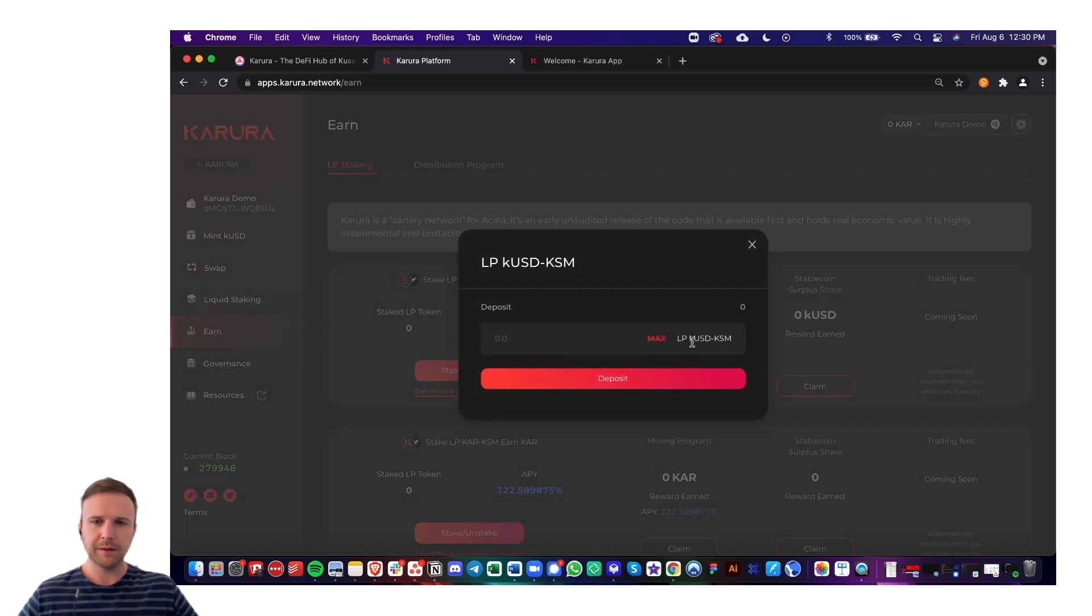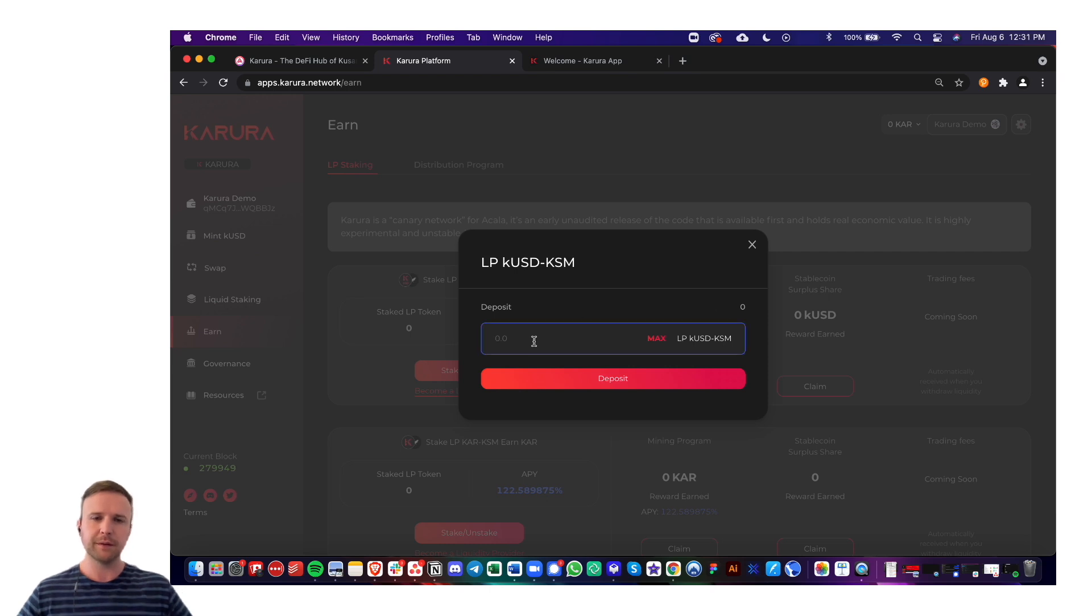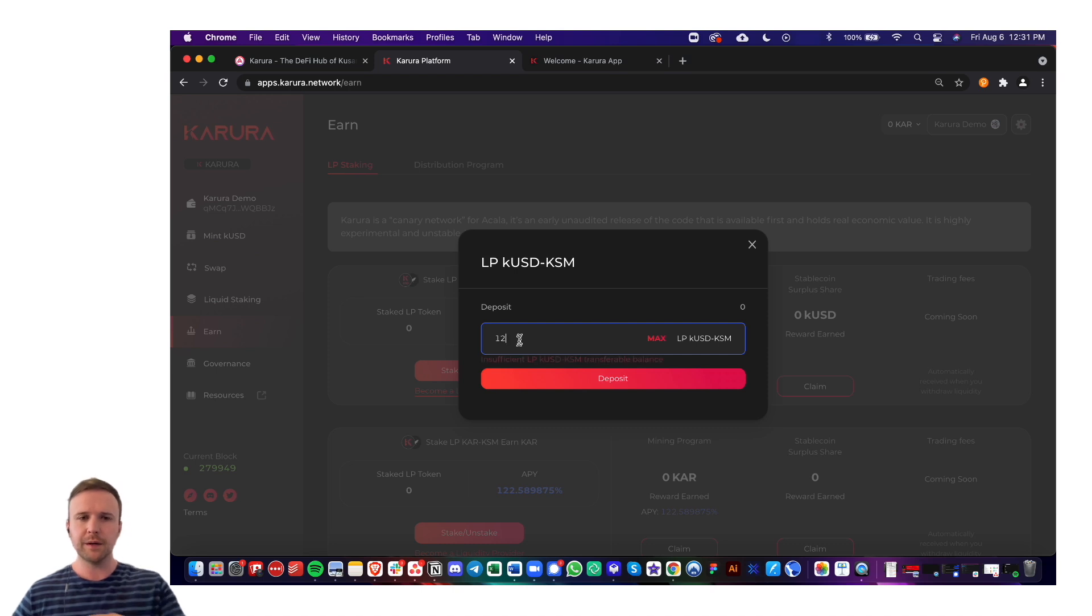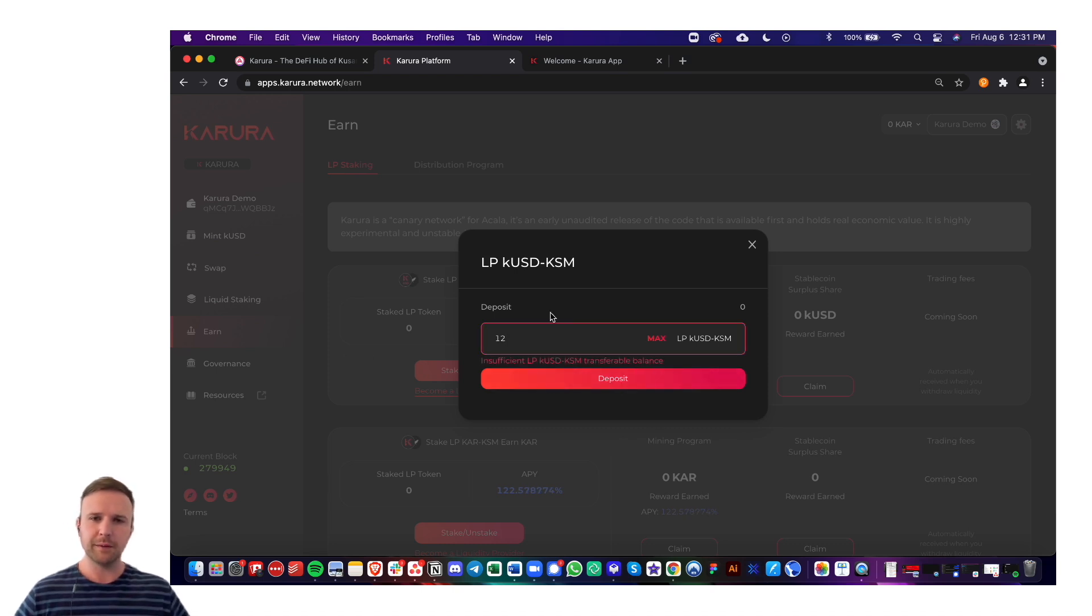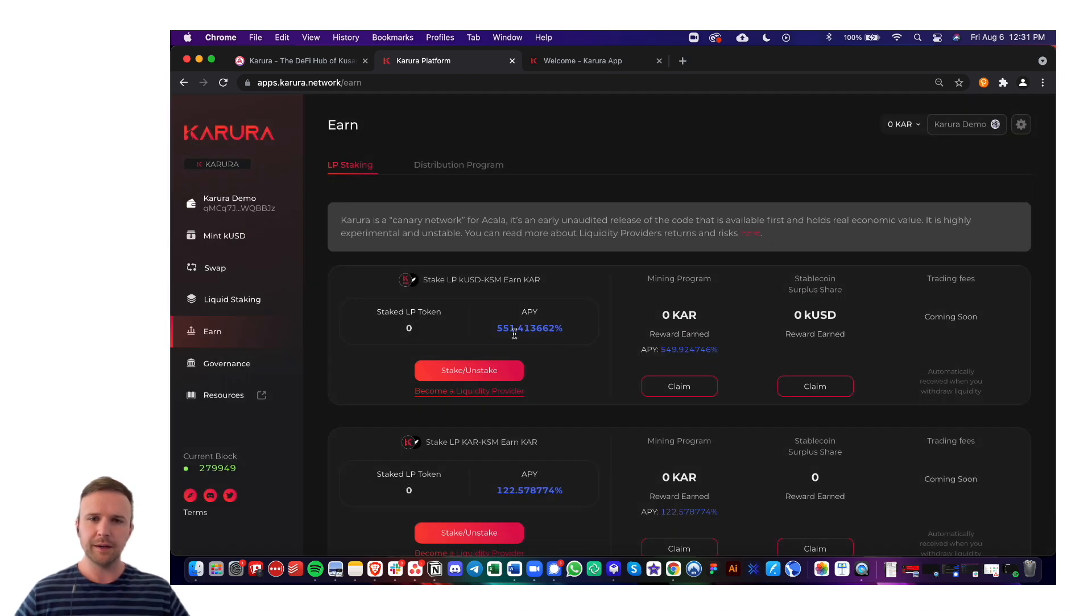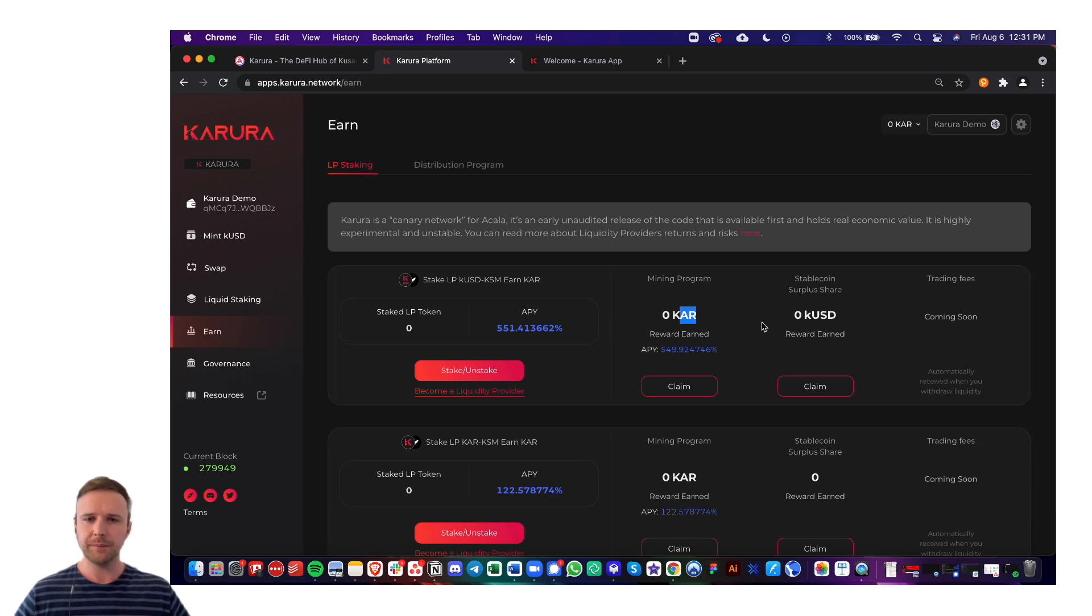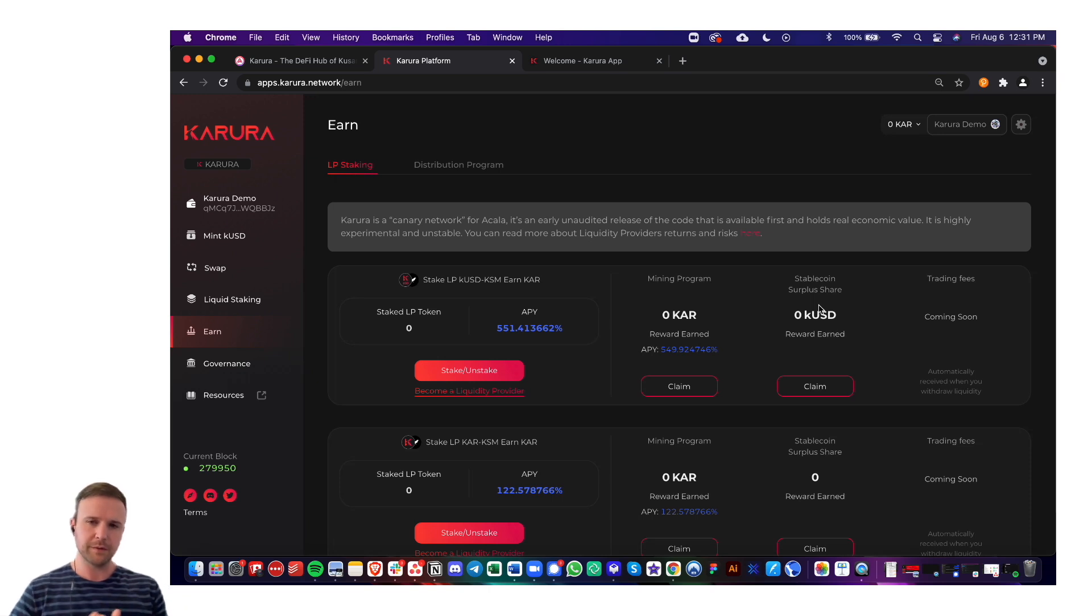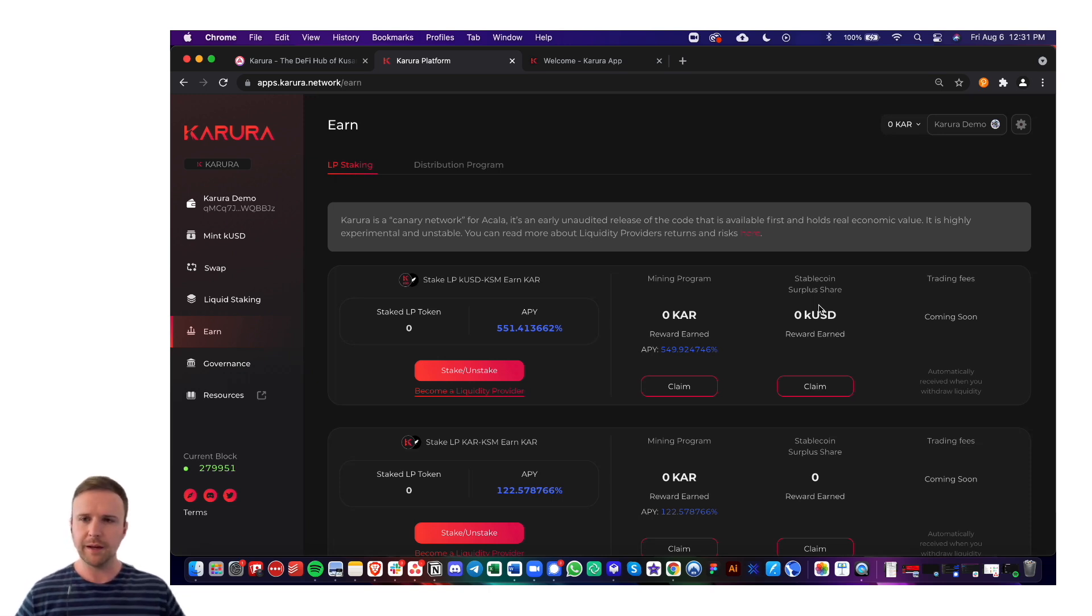You would come here and I don't have any LP tokens in my account right now, but you would go in here and say I had like 12 and I would deposit and then I would begin earning rewards here in KAR. And then because part of this pair is KUSD, I would also earn stablecoin surplus share rewards from people minting KUSD within the application.